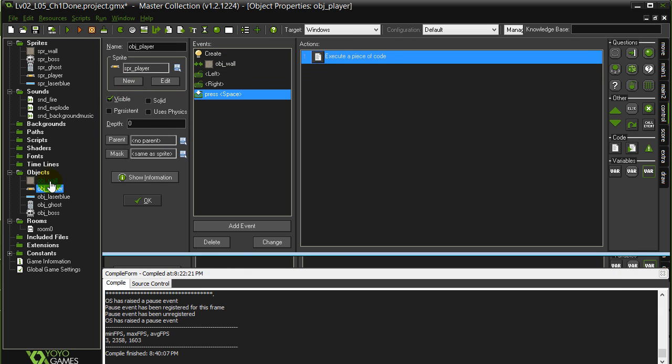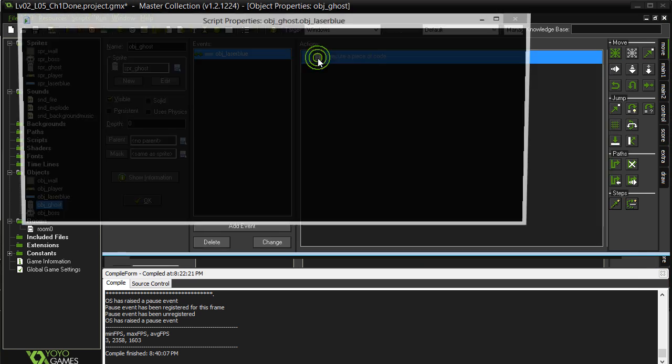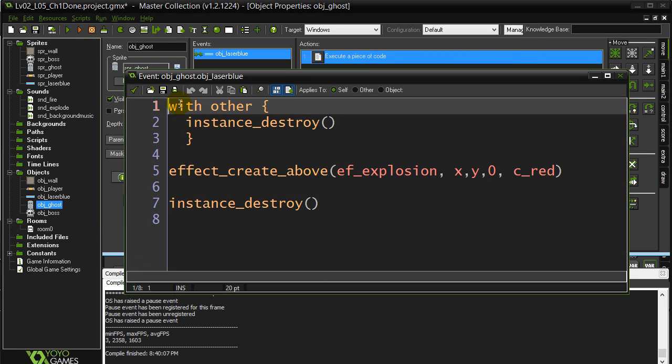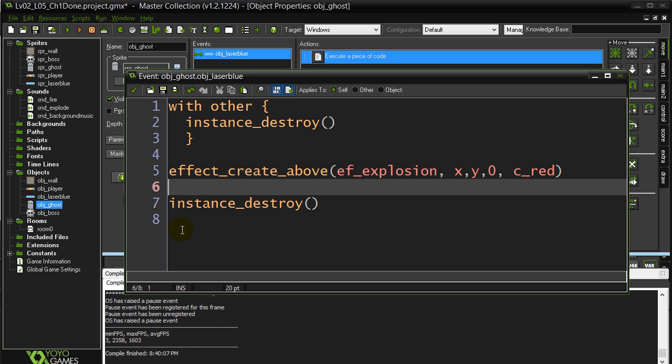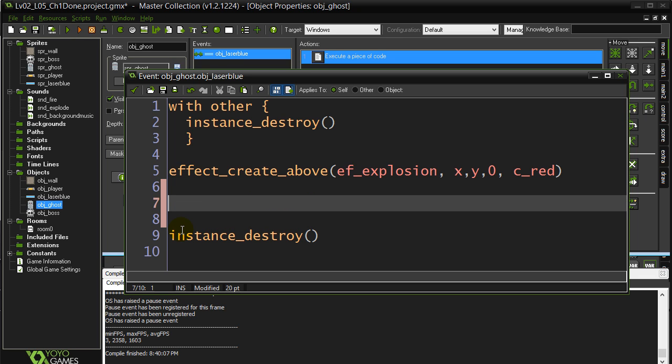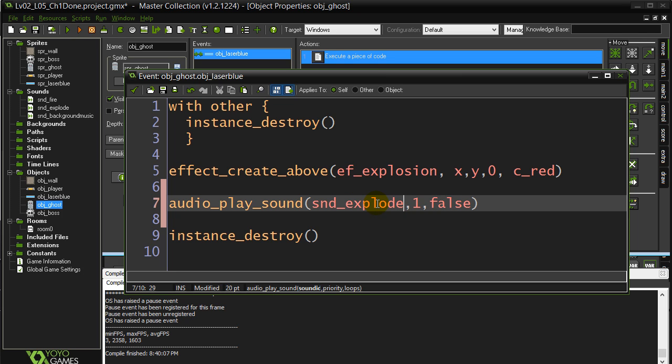Object ghost gets hit by a laser, already have a destruction code. And let's see, before we destroy the ghost, it's not necessary but it's sort of good practice, before the ghost kills itself, let's get it to call the explode sound. Okay, so that should work.